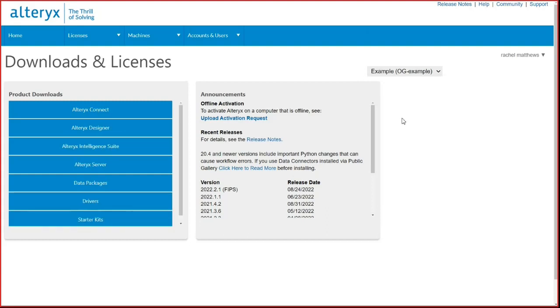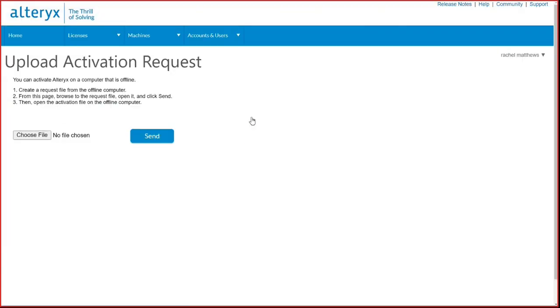The announcements window is updated regularly to show the release dates for the new software and provide the release notes. This window is also where a user will select Upload Activation Request if they need to upload a rec file for an offline activation.